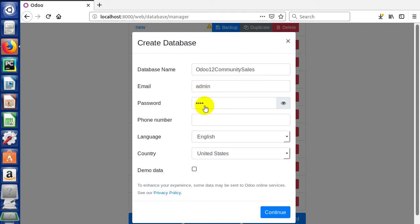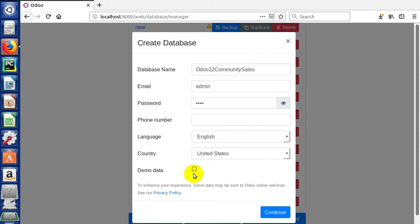For password, I'm just using test because this is just an example, no valuable data in it. Skip phone number, language is English, country is United States. So if you want to follow along, this is what you can set up. We don't check the demo data, and I click continue.